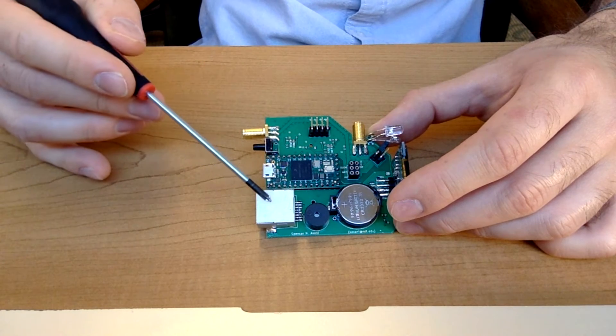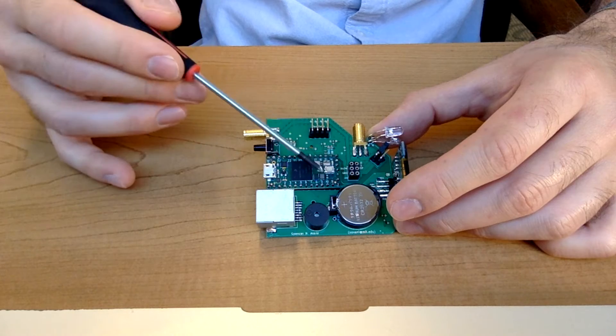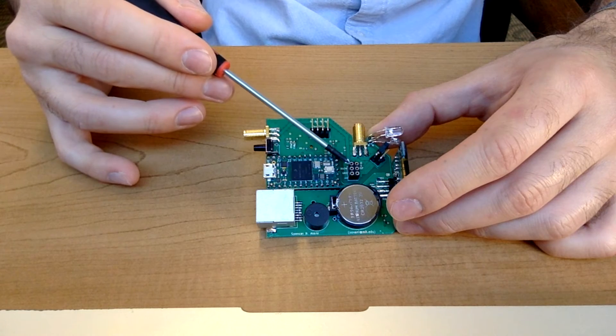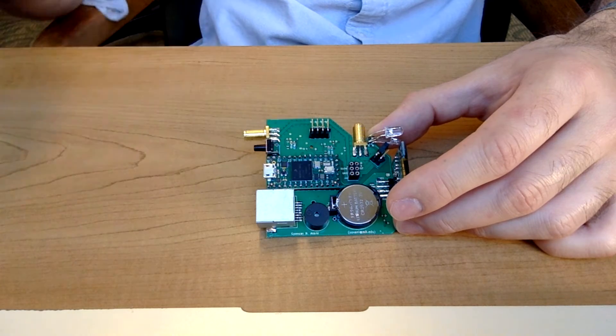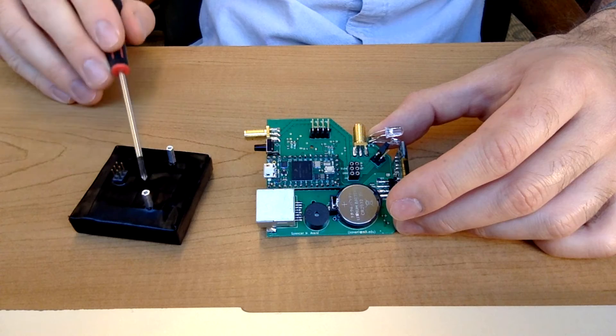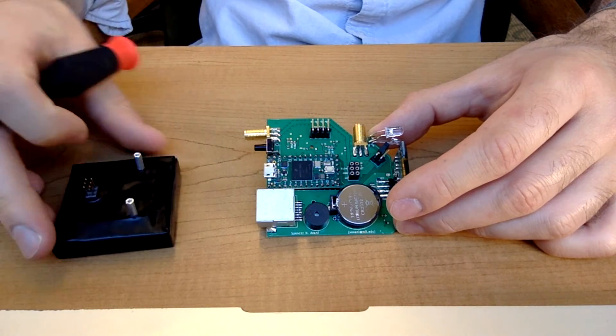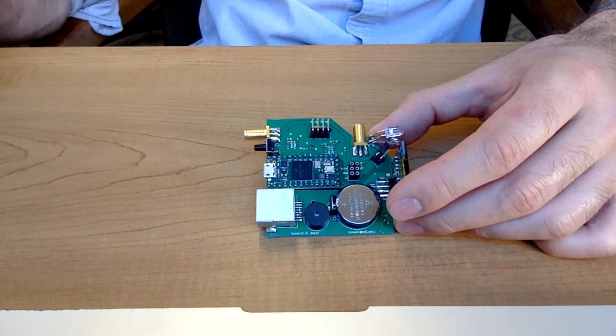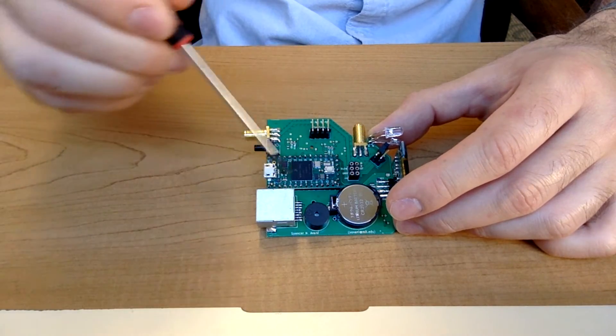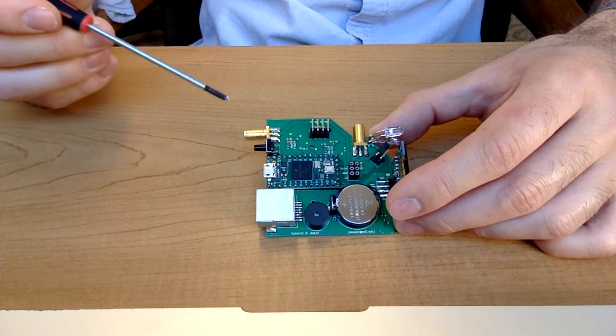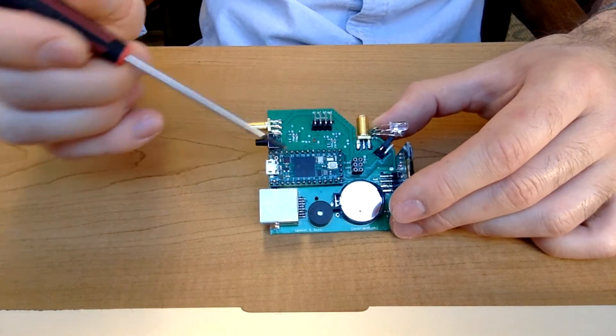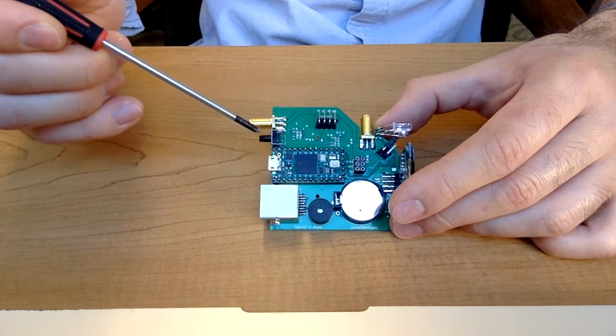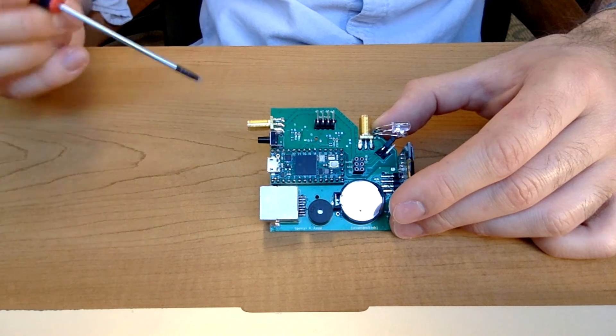We've talked about the coincidence connector. This 6-pin connector here, this is what communicates with the scintillator SIPM assembly. And then here is the Teensy 4.0 microcontroller.